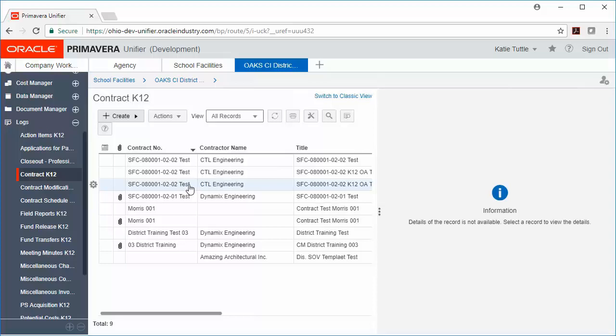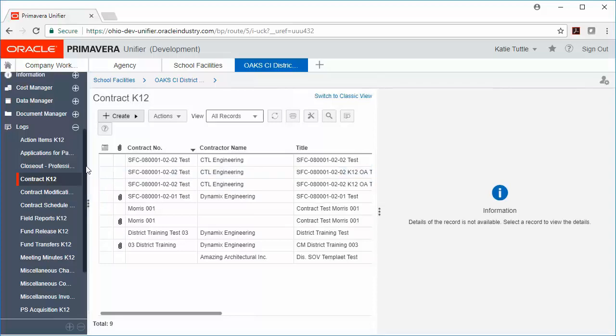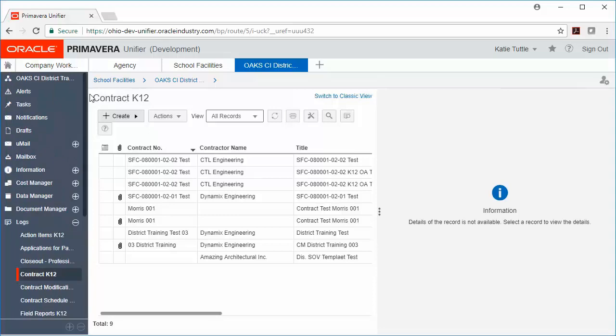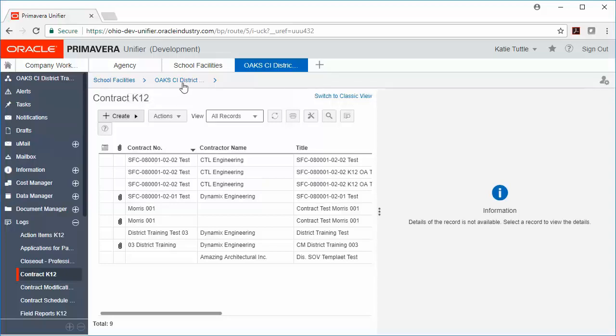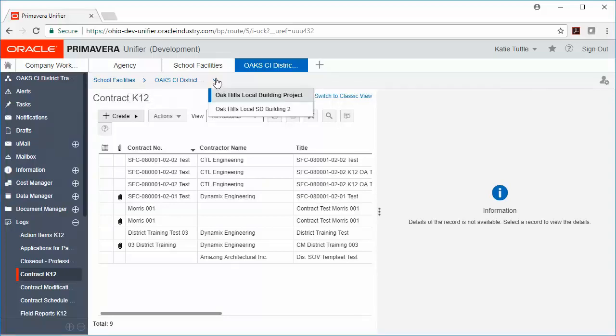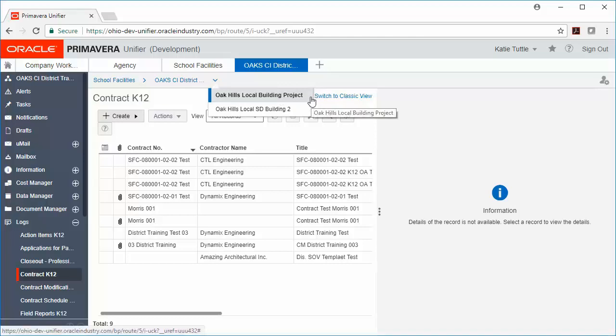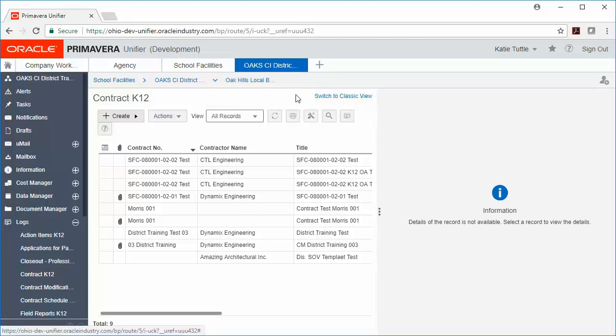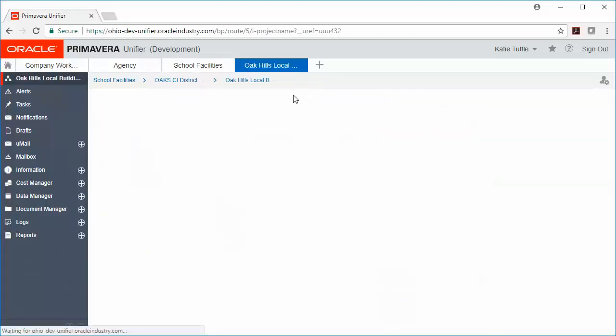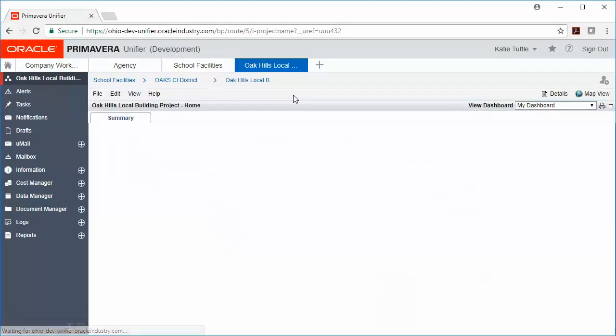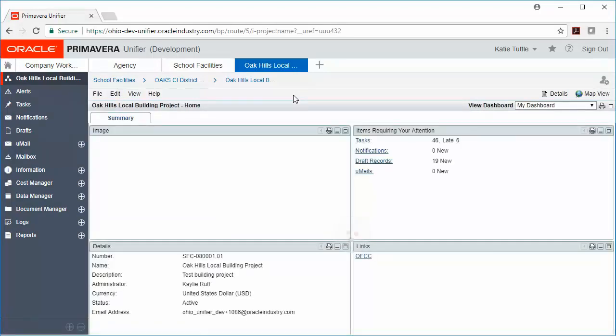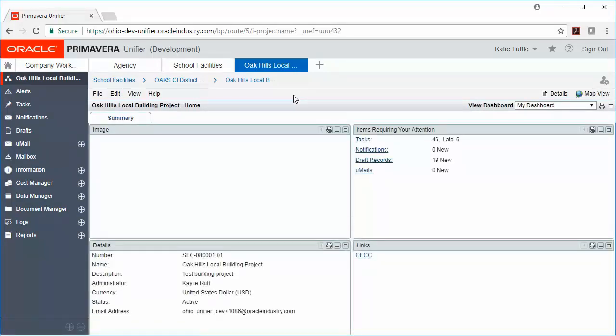In order to find the building-level projects within your district-level project, the easiest way is to use this blue file path here at the top. So I can see that I'm in school facilities, district project, and then if I click this down arrow, I can choose one of my building projects to go to. Once I click that, I've now moved from my district-level project into my building-level project.